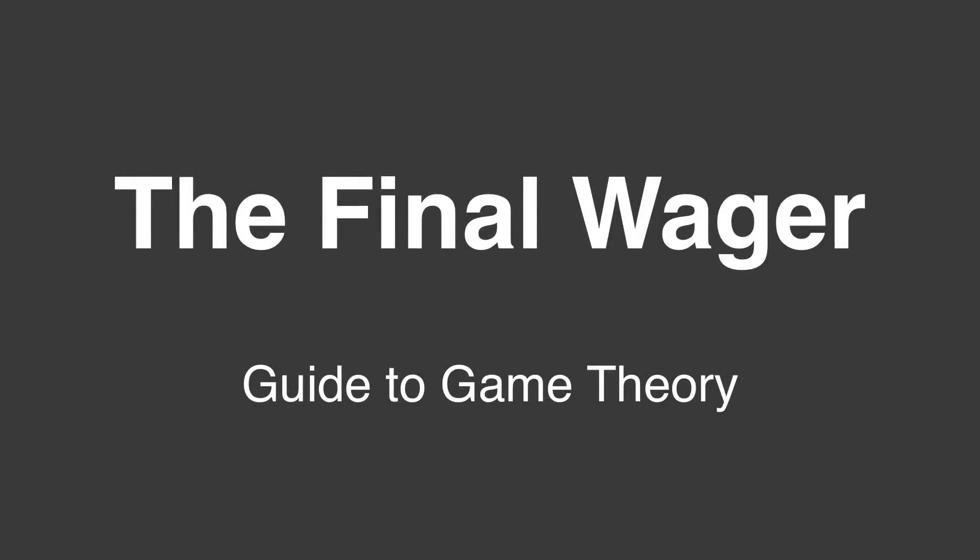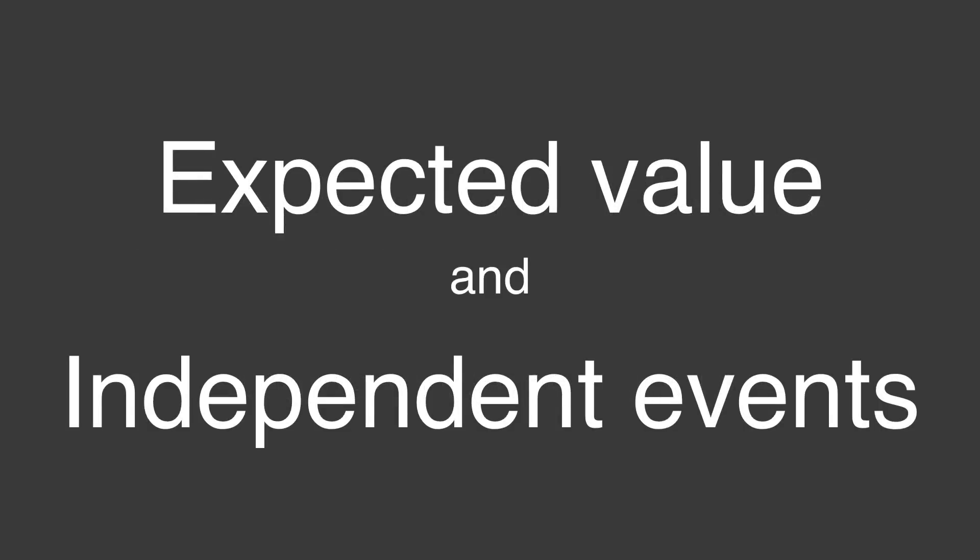Welcome to the Final Wager's Guide to Game Theory. Today we're going to look at expected value and independent events.